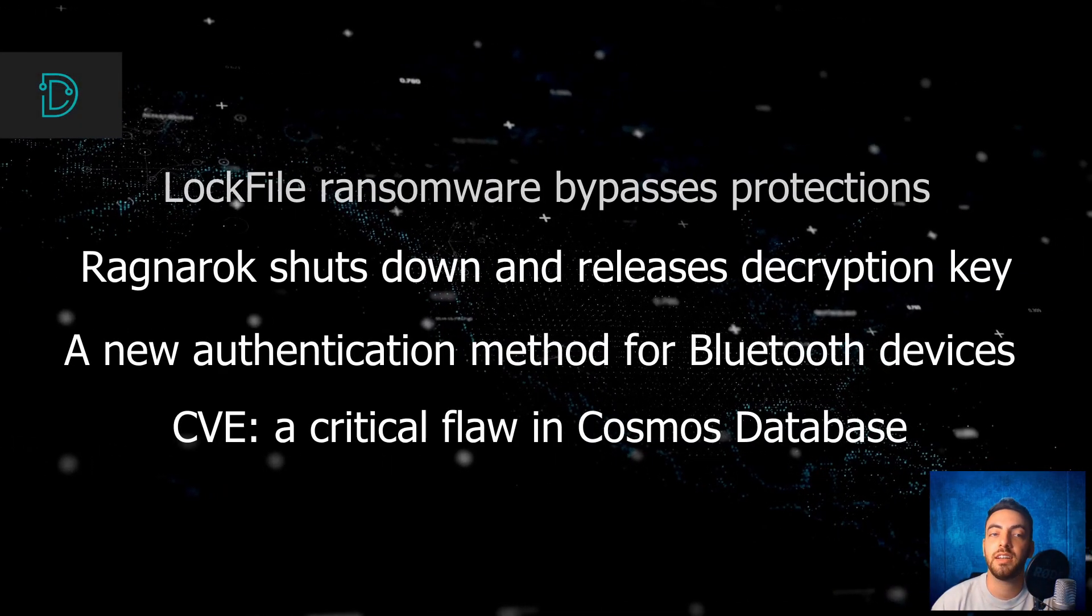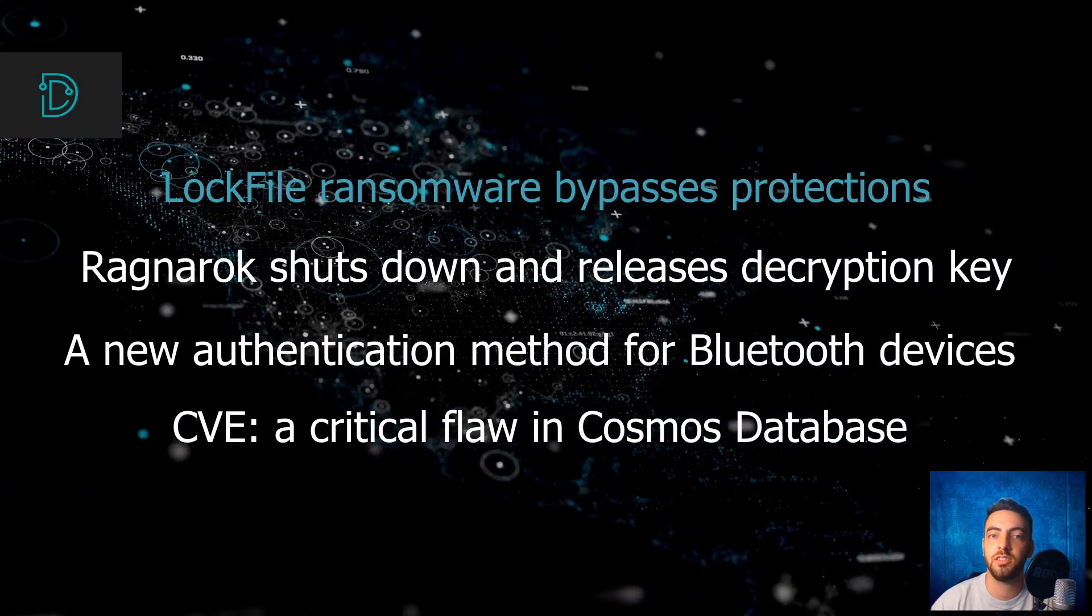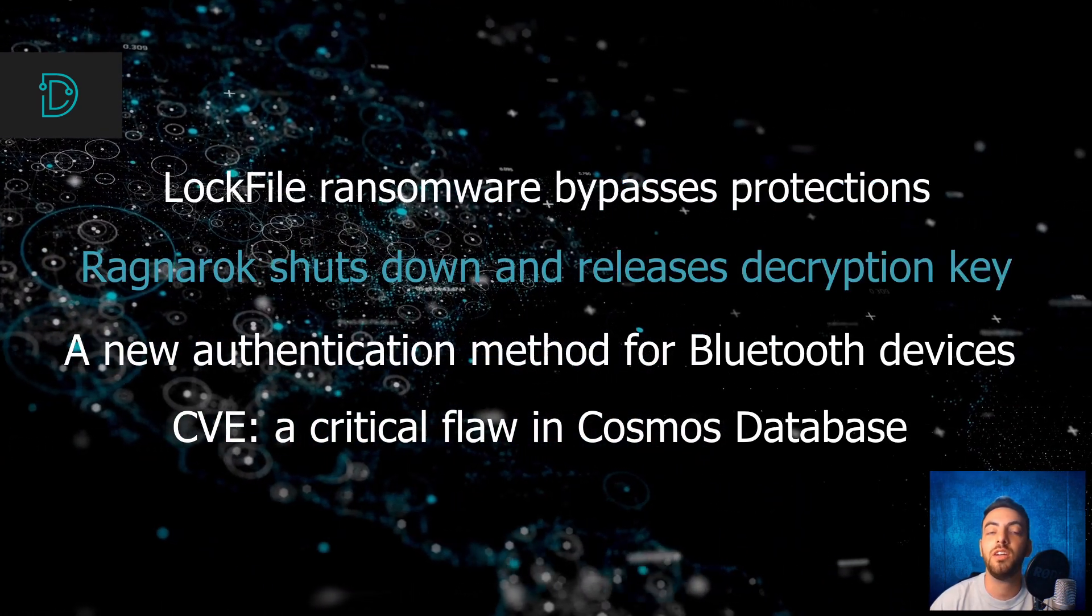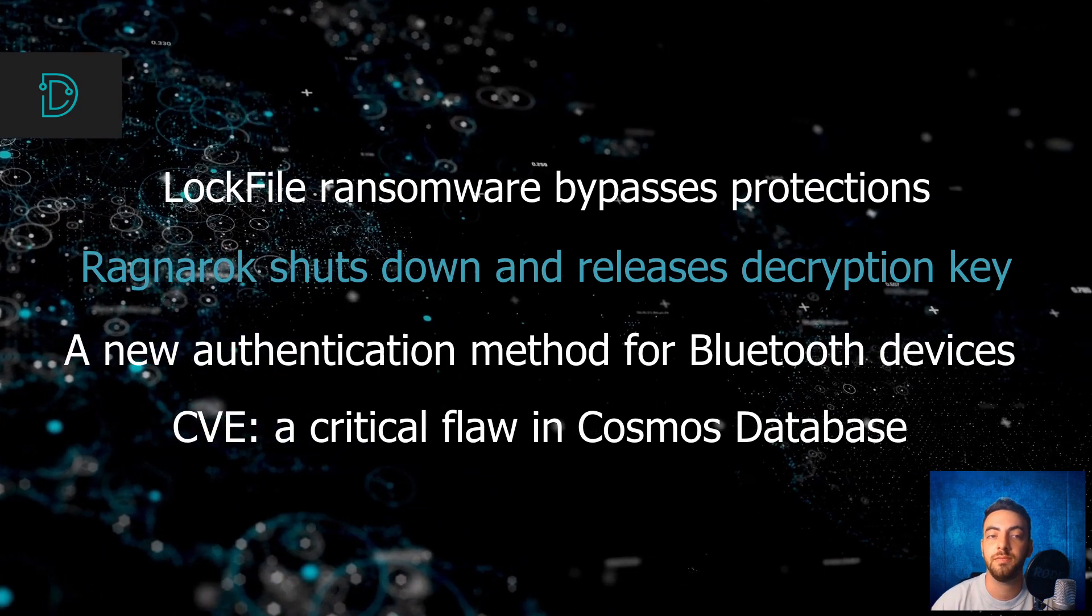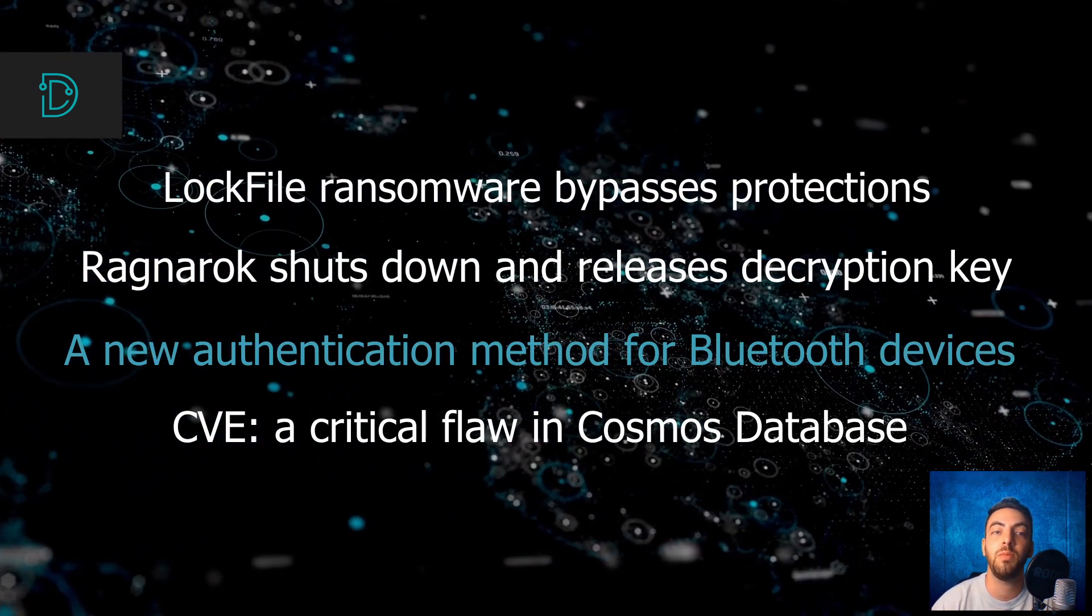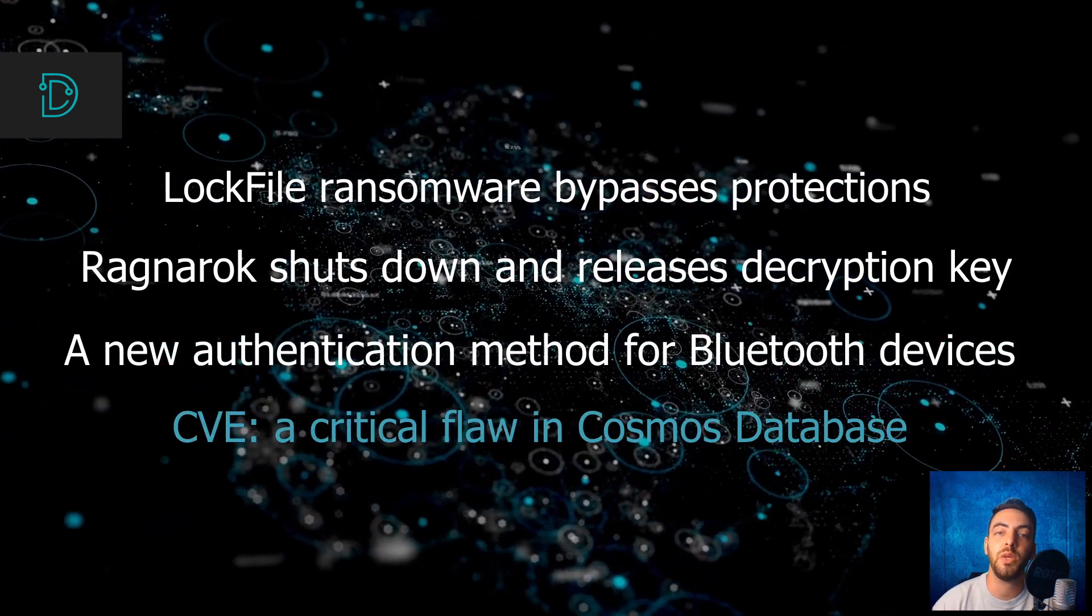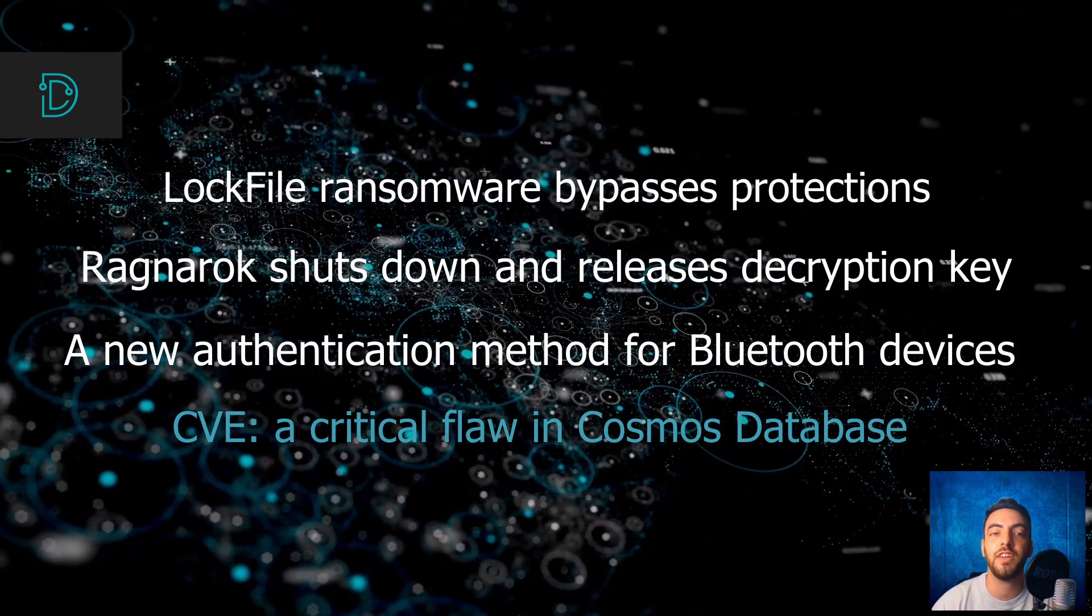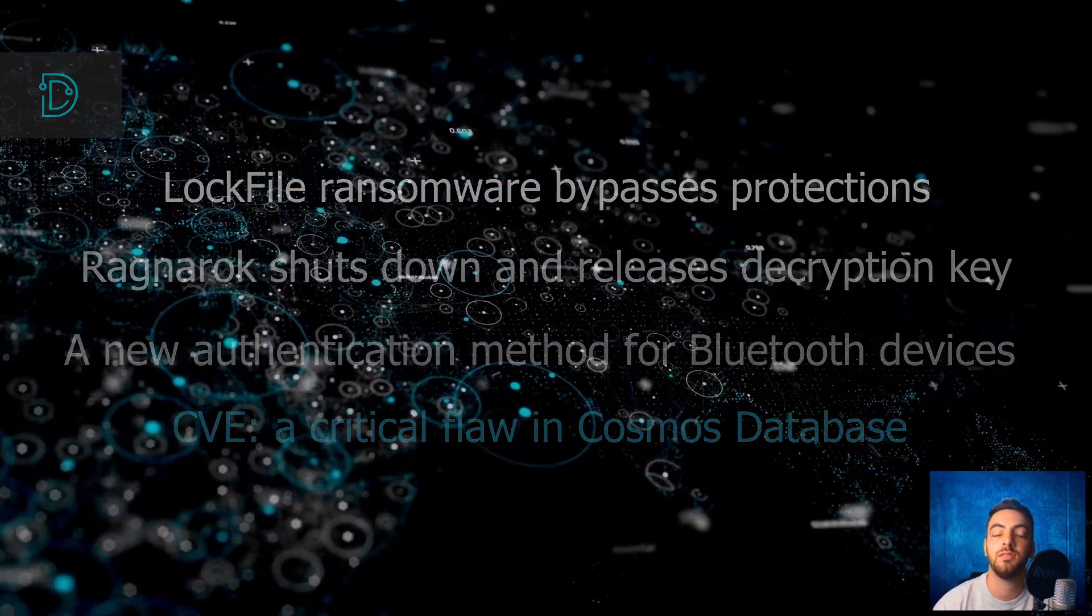Hey guys, welcome back! This week, a new ransomware bypasses protections using intermediate file encryption, Ragnarok ransomware shuts down and releases the encryption key, researchers propose a new authentication method between Bluetooth-connected devices, and our CVE of the week, a critical flaw in Cosmos database affecting thousands of Microsoft Azure's customers.